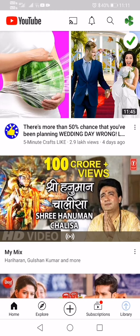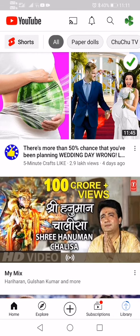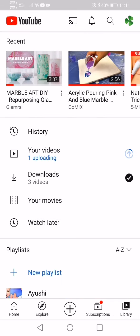Then click upload. You can see it's uploading — still uploading. If you want to watch my previous videos, please go to my channel and watch those videos, and please like and subscribe.